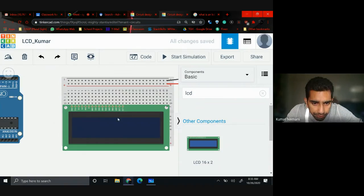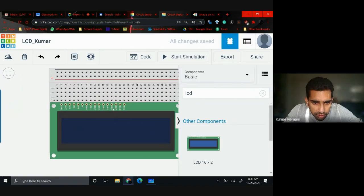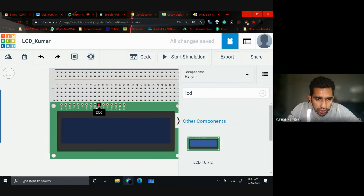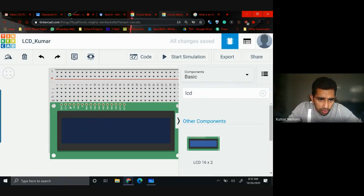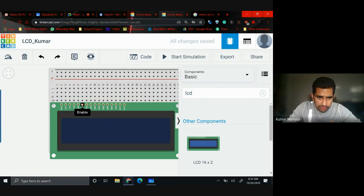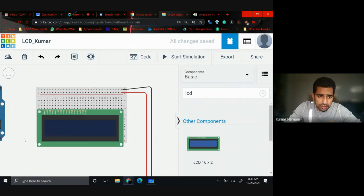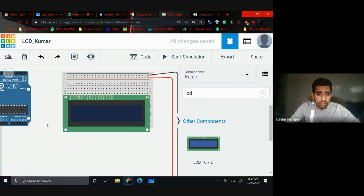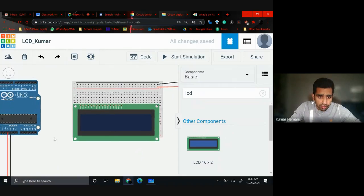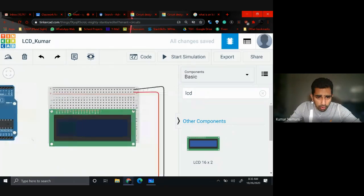There are 16 pins and each pin has its own significance: D87, D86, D85, D84, D83, going down to D80, and then ground, VCC, VO, RS (Register Select), RW (Register Write), and Enable. We need to connect most of these pins to our Arduino board.